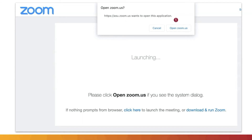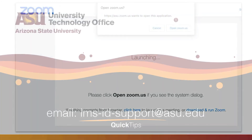An additional Zoom room will appear. For additional meetings, repeat the same previous steps of using a provided meeting link, or joining through the ASU Zoom website.